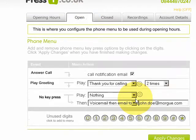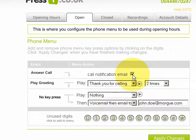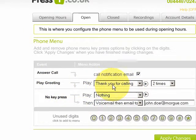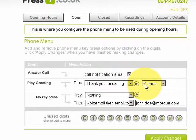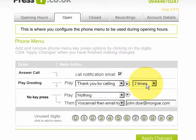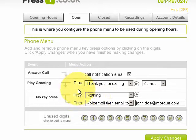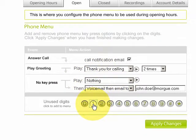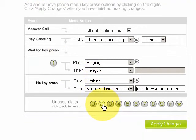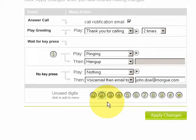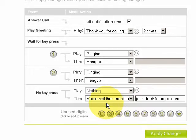Back to the open menu — the first thing is we're going to answer the call. We want to get an email notification for every call that comes in. Then we're going to play a greeting: 'Thank you for calling', and we're going to play it two times just in case the person doesn't hear it. Now, 'no key press' is what happens if nothing is pressed. So we want to say press 1 for support — we click 1 and straight away 1 is added to the menu. Then we click 2 and 2 is added to the menu.